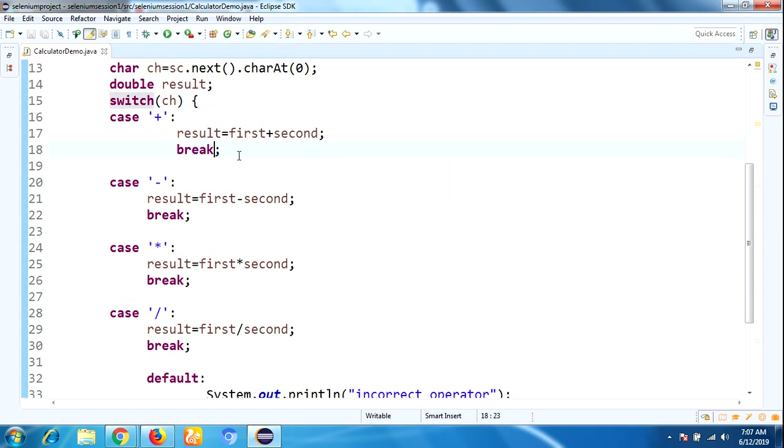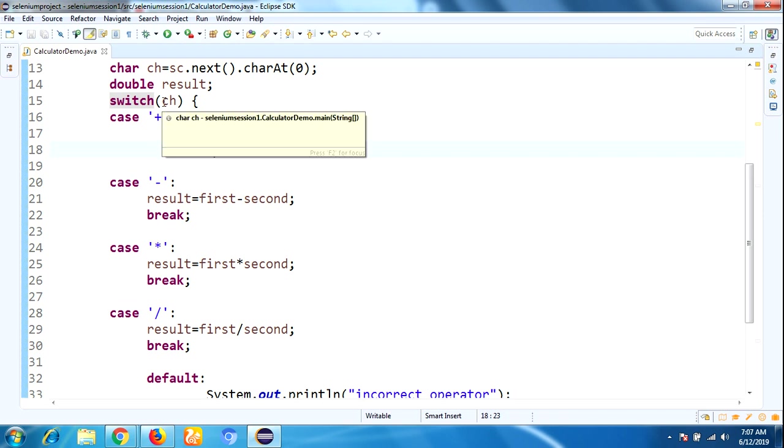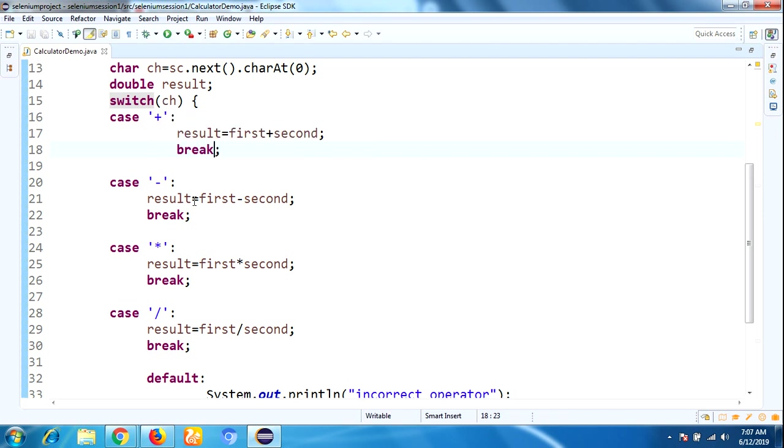In the case, I have given result = first + second, then break statement. Why are you using break? Once they match any operator, it will jump into that particular case, then come out from the switch statement.